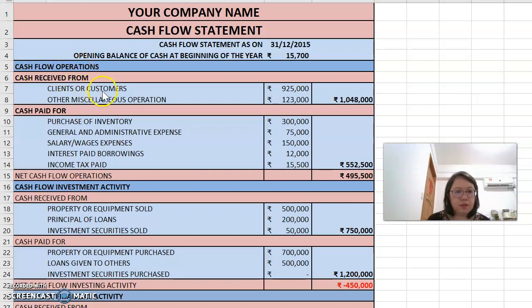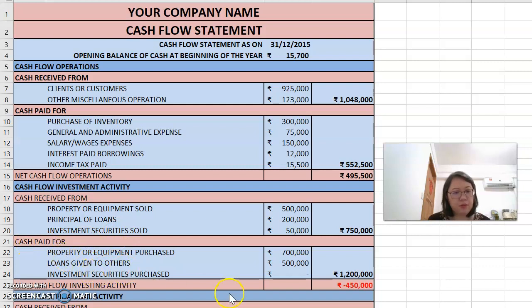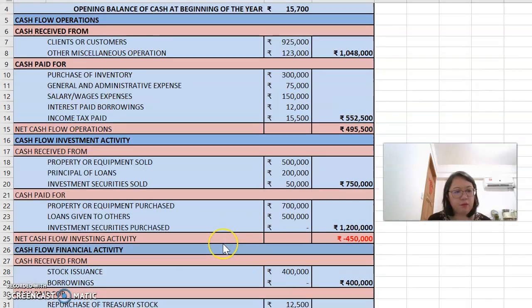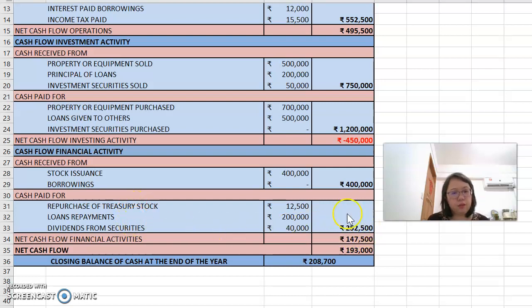The cash received from customers through sales and other operations, minus the cash that you paid, gives you the net cash flow from operations. Then we also have cash flow from investment activities — cash received from properties, loans, and other investments, and cash paid for those investments. We also include cash flow from financial activities: cash received from stock, capital, and borrowings, and cash paid for purchasing stock, loans, and other items. Finally, we get a net cash balance at the end of the year. Of course, this is a very detailed format.